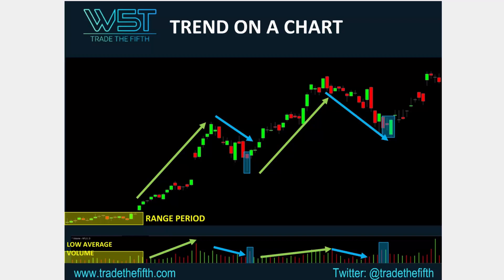Look at the volume as well — a lot higher volume at that pivot point. When we have that profit taking, institutional traders see value. We can't move those markets, but institutional traders can. They see value, lots more bullish volume comes in, lots more volume all together. We get that engulfing and then we get the next leg up of that move.